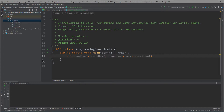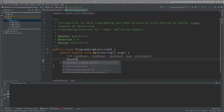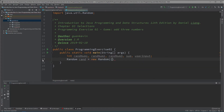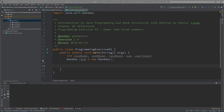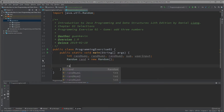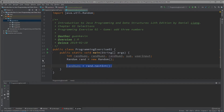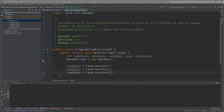Now I'm going to create our Random number. We need the Random class — let's give it a variable name: rand equals new Random. Then we're going to generate a random number for randomNumber1, randomNumber2, and randomNumber3 — each equals rand.nextInt.